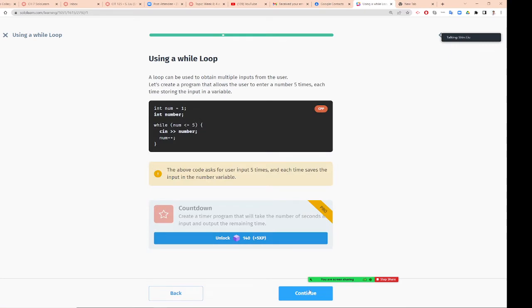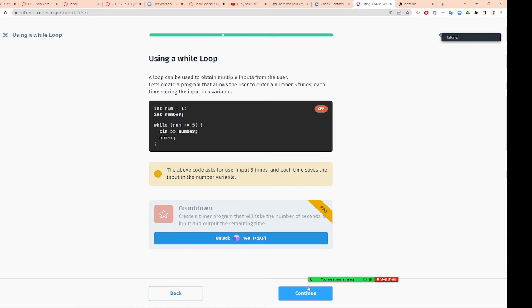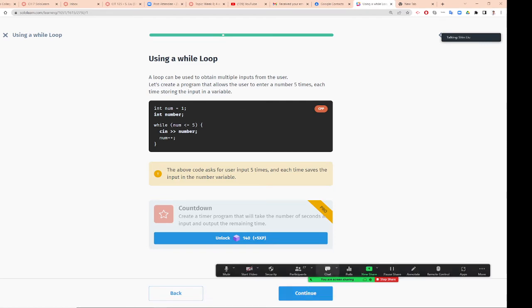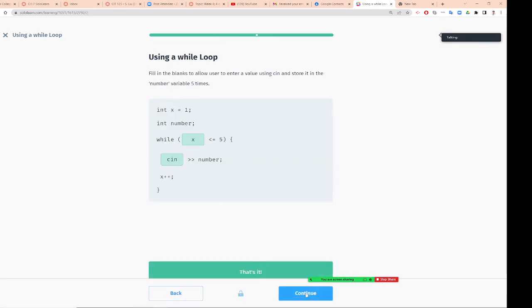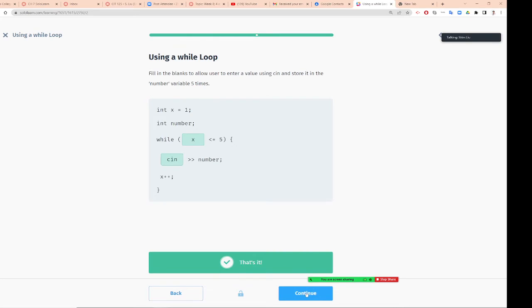A loop can be used to obtain multiple input from a user. Let's create a program that allows user to enter a number five times. Each time store the input in a variable. Integer i equal 1, and integer number. I'm going to ask for the user to input five numbers and save into numbers five times. This number actually will be replaced of value. Fill in the blank to allow user enter value using cin and storing. Did you finish this?